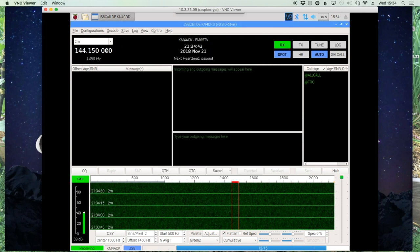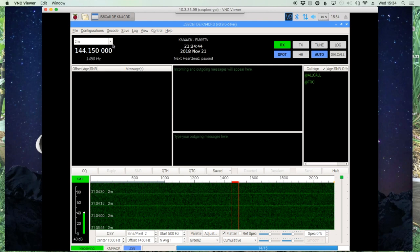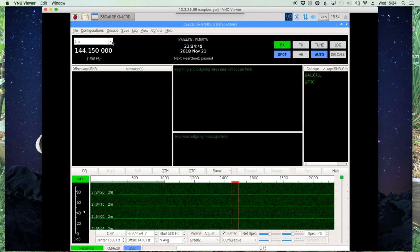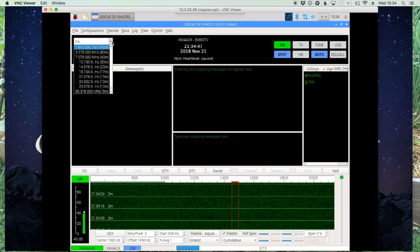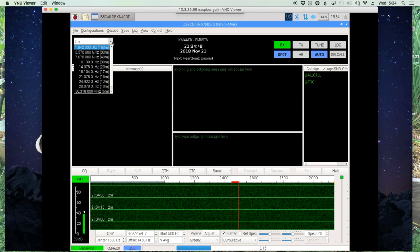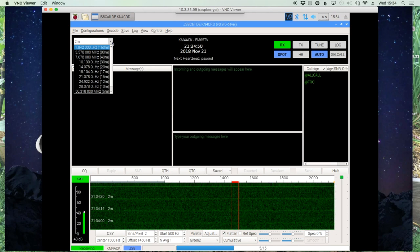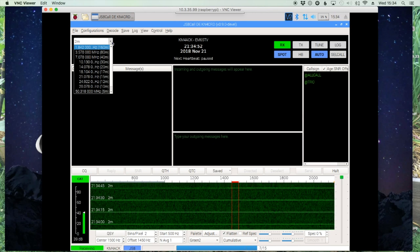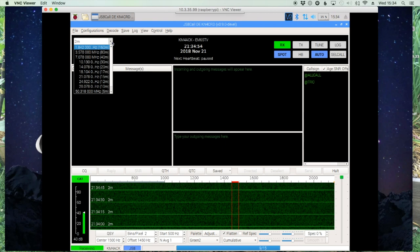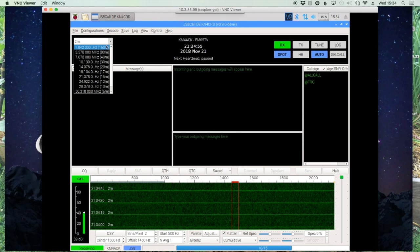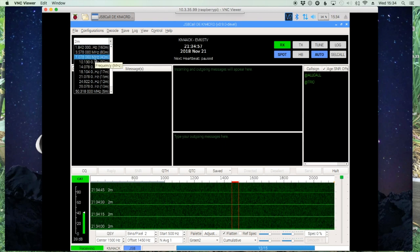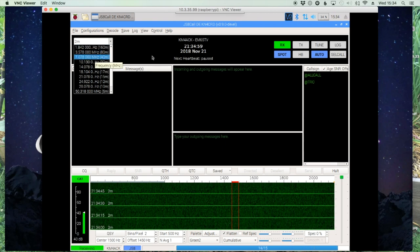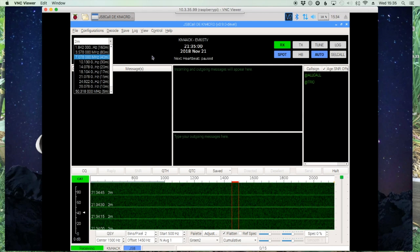Up here in the top-left corner you can select the frequency you're working on. I've got a friend joining me shortly to help demo some of this, so we're going to stay on two meters, but you have other frequencies available as well. Right now 40 meters is probably the most popular band.